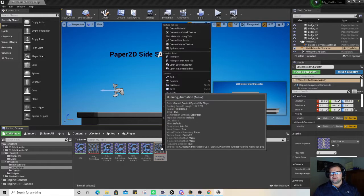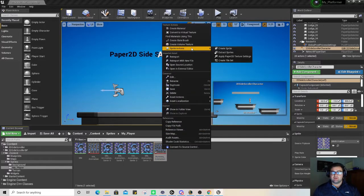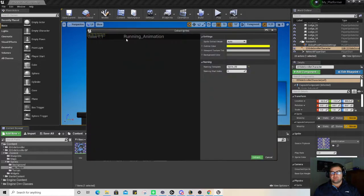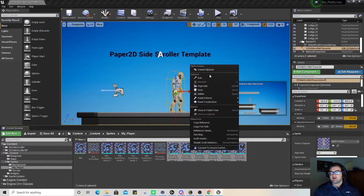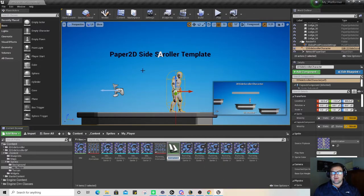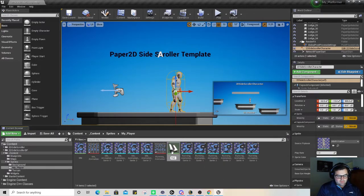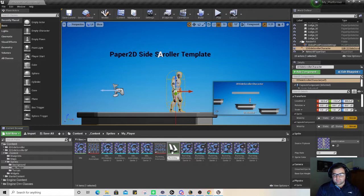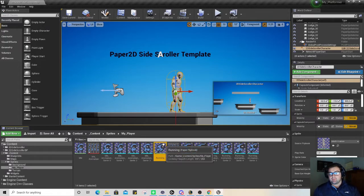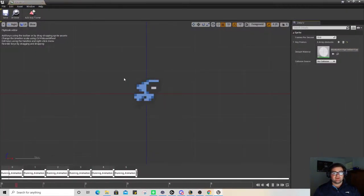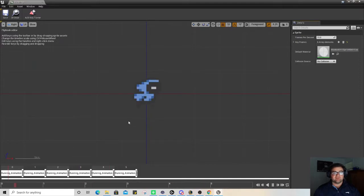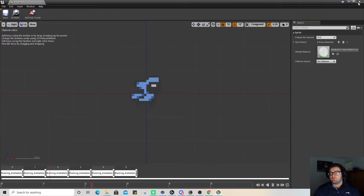As you might have guessed, we're now going to move on to the running animation. We're going to extract those sprites, checking for those yellow squares around them so I know it's done appropriately, then right clicking and creating a flipbook called running. A little bit different though, this is a running animation so he is going to move a little bit faster, so I might actually leave that how it is and I'm happy with that.